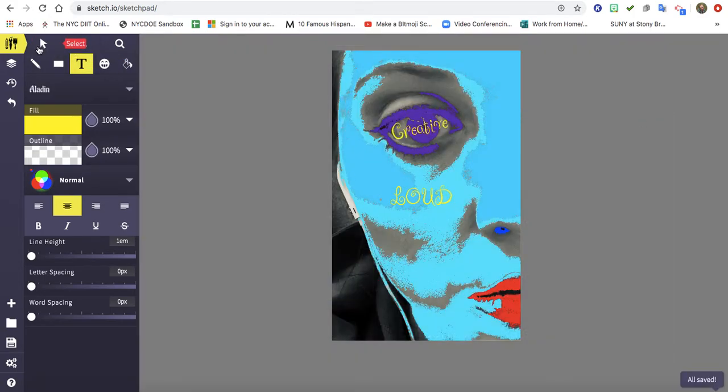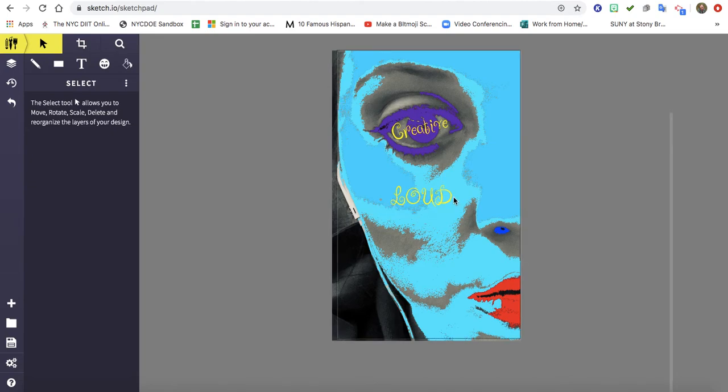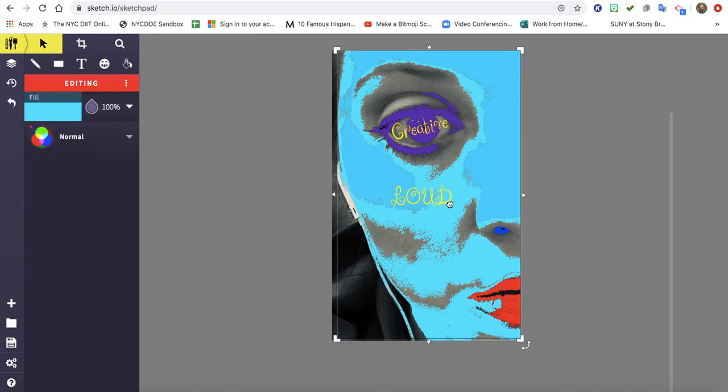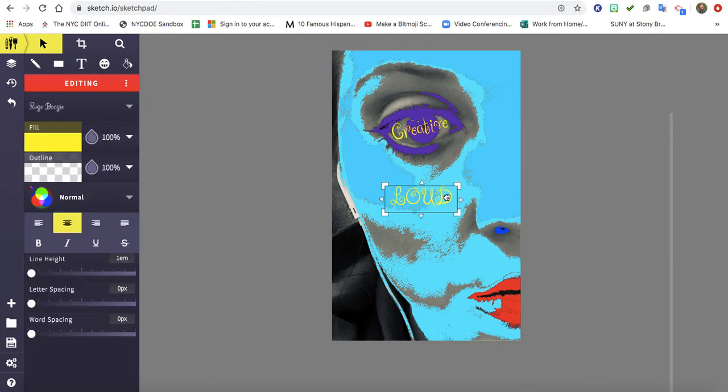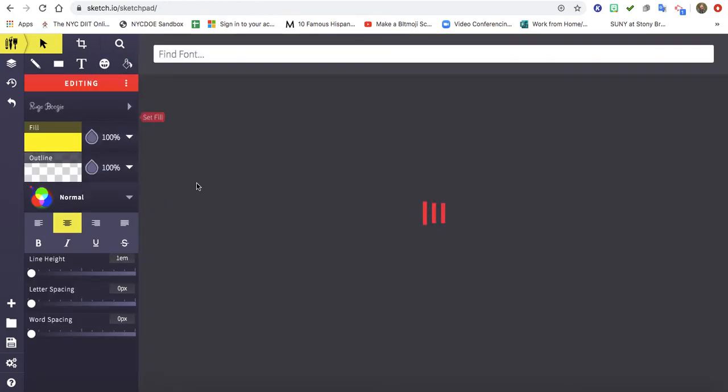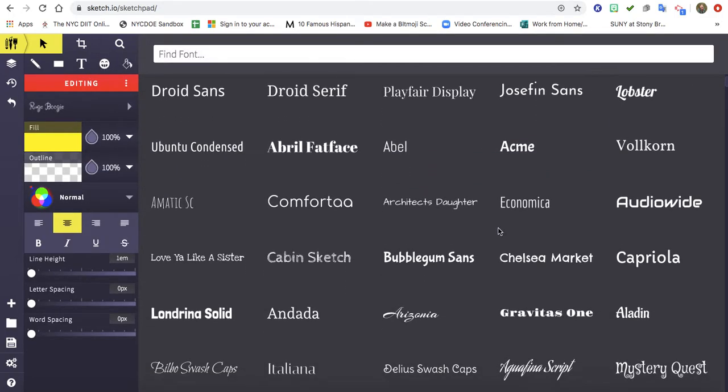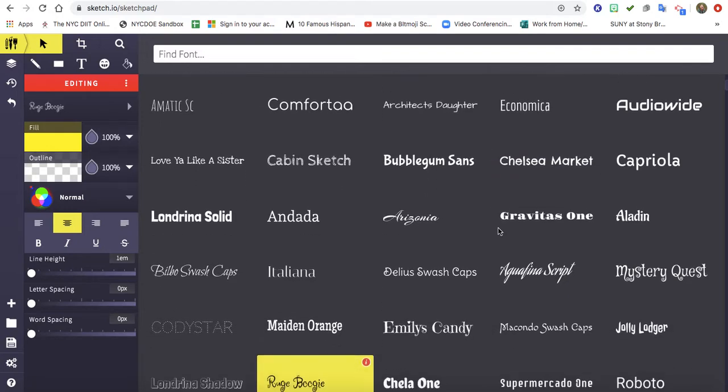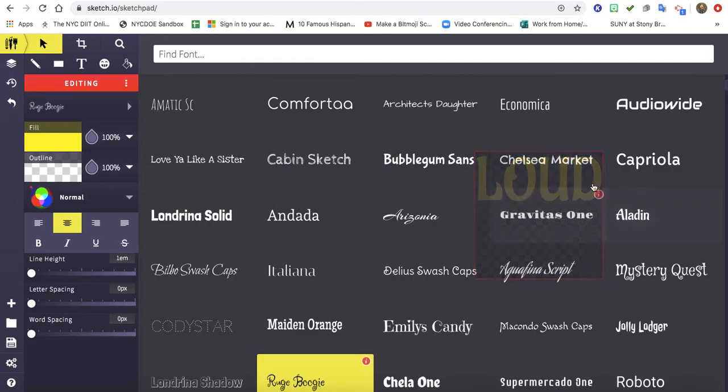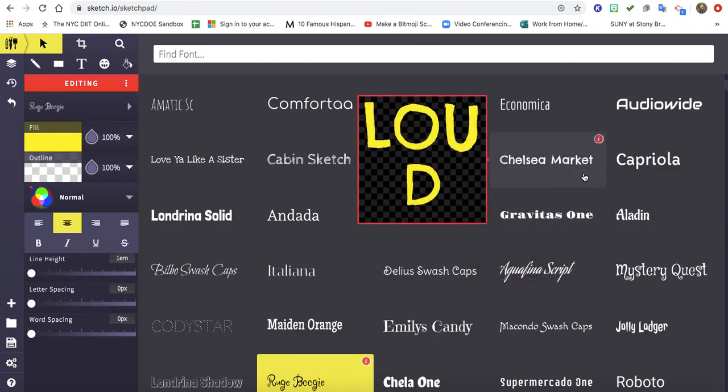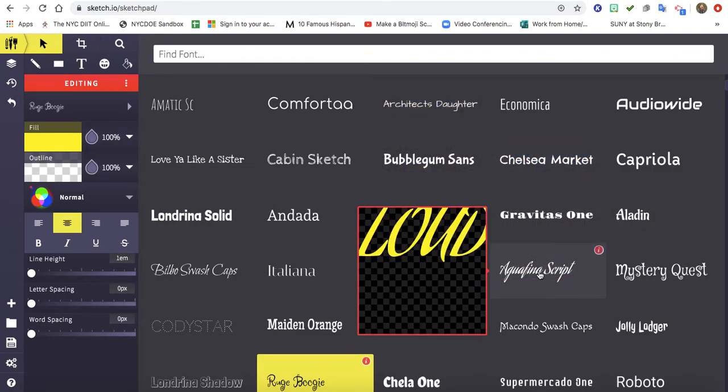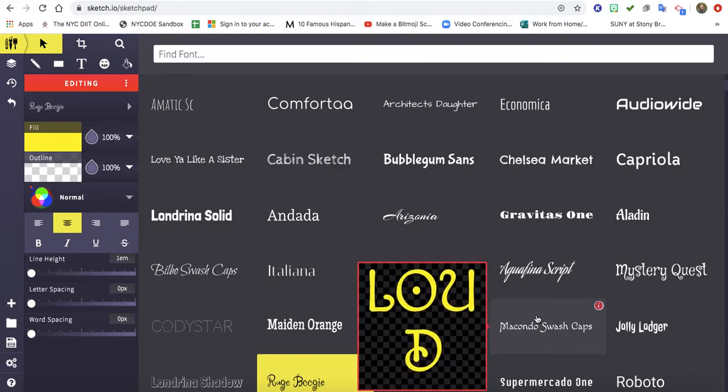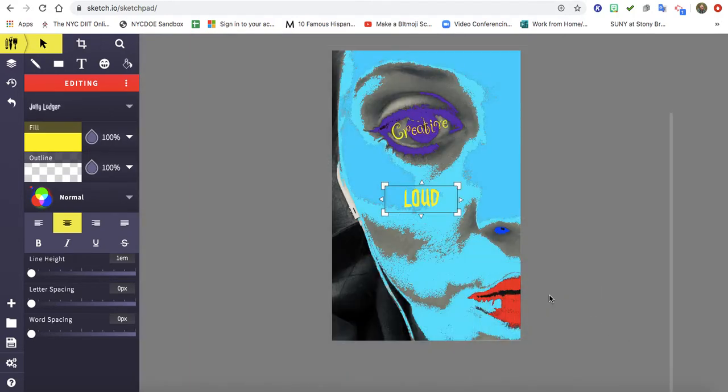So notice how the font did not change because it wasn't selected. So you want to make sure that you are selected on the text. Now notice how you can just hover over the text and it'll show you what that word will look like with that text. I kind of like that one.